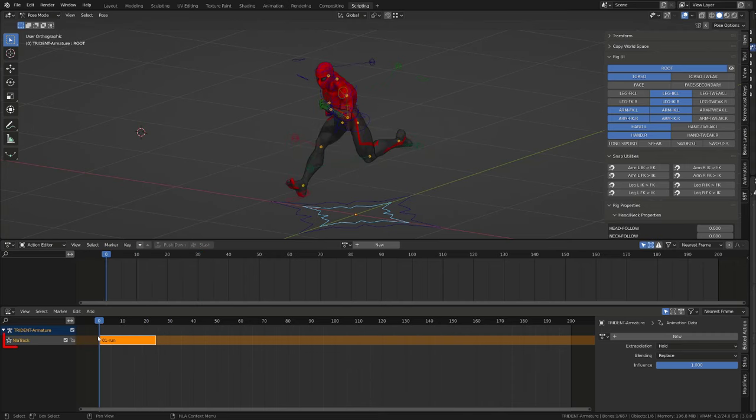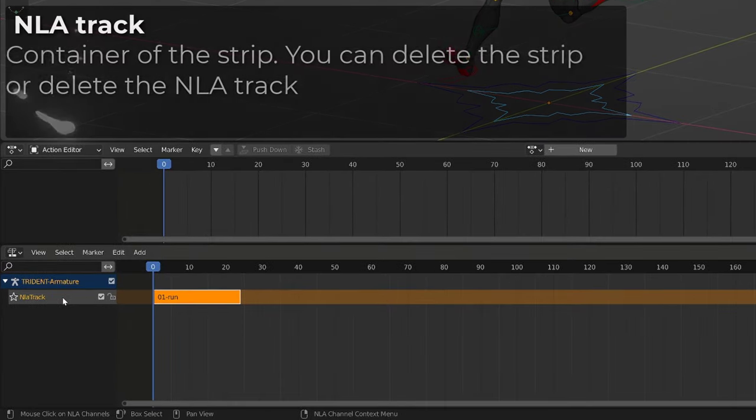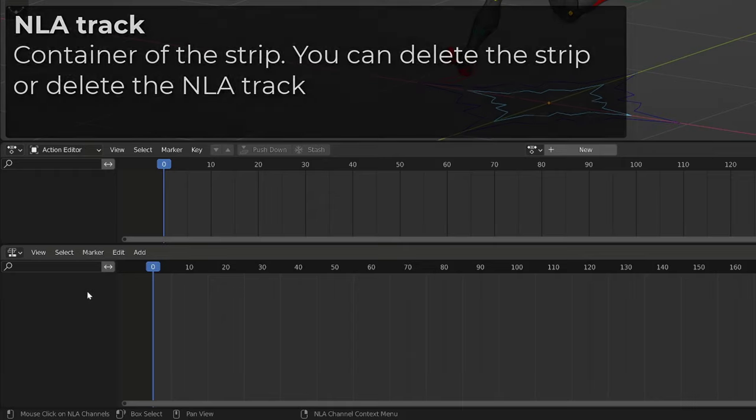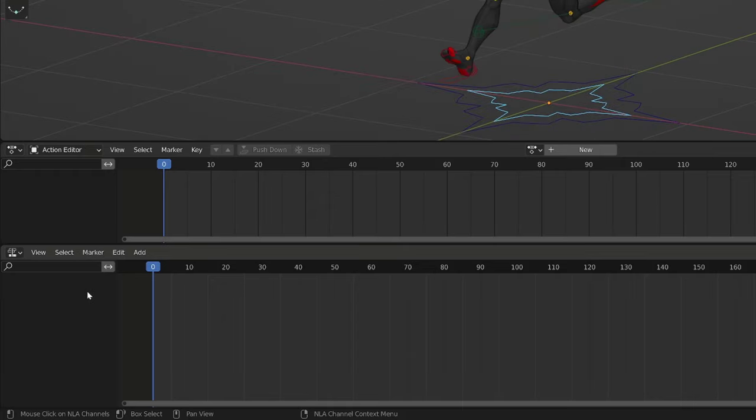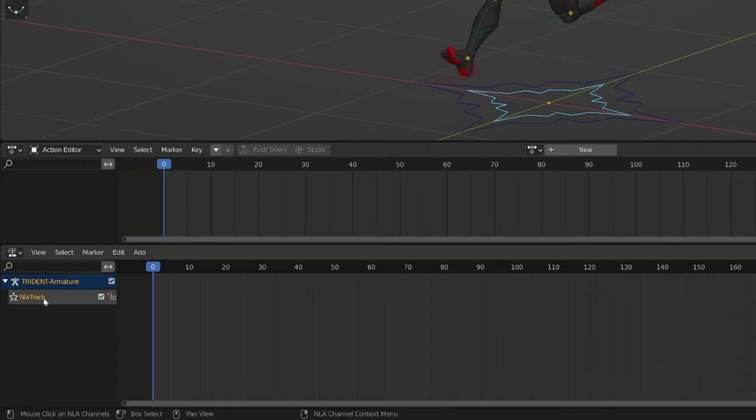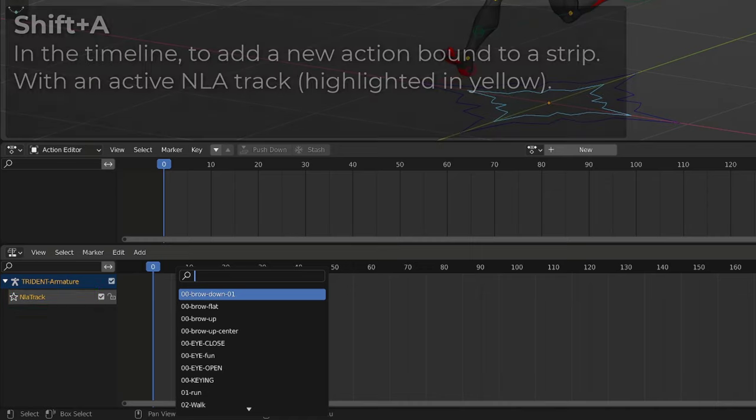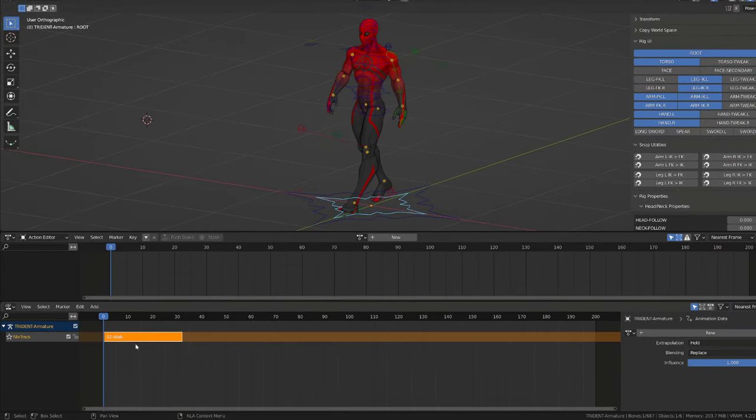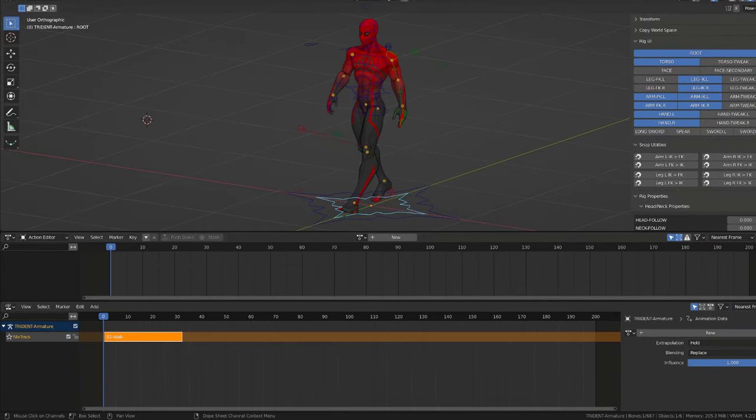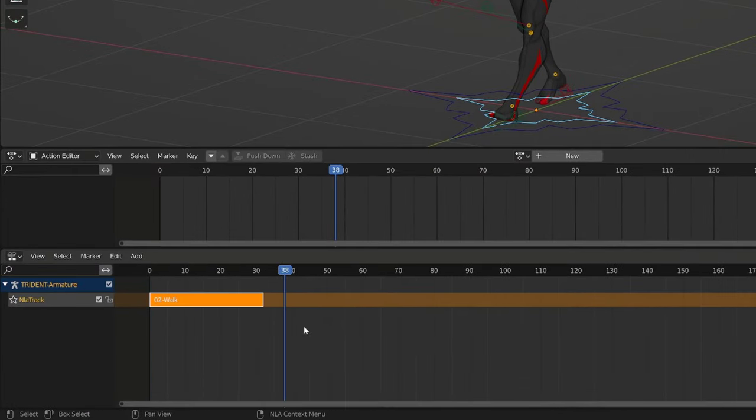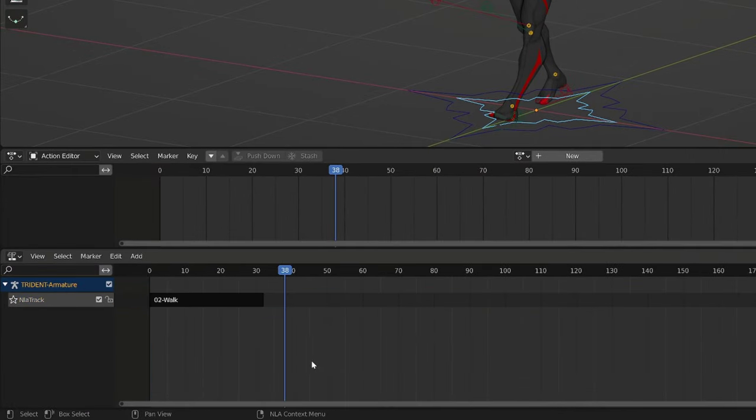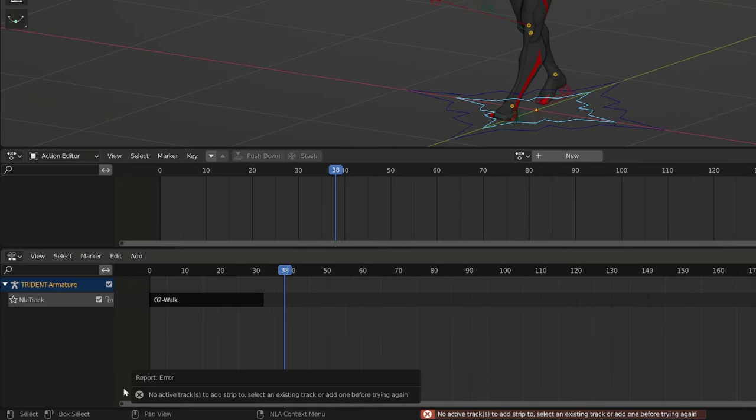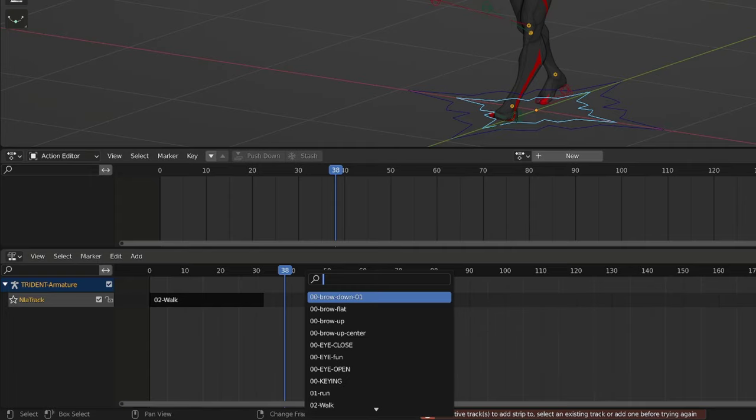The strip is bound to an NLA track. You can delete the strip by selecting it and pressing X, or select the NLA track and press X too. To load a new strip, you first need to create a new NLA track by pressing Shift A with the mouse cursor in the NLA column. Then you need to make sure that the NLA track is active by clicking on it, and in the timeline, you can press Shift A and add any action. It will create a new NLA strip that binds the action. If you unselect the NLA track and try to add another action, you will get an error message, with Blender asking you to select an active track to add the action to.